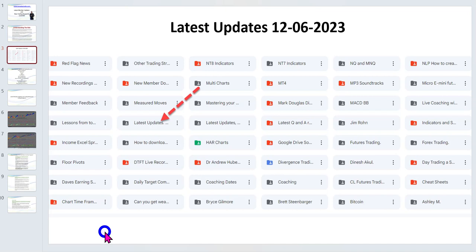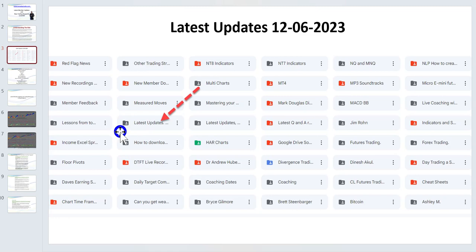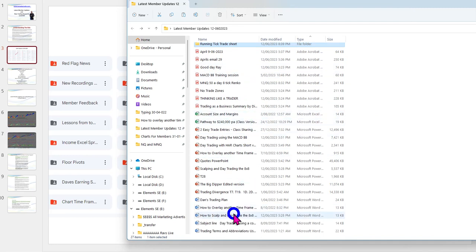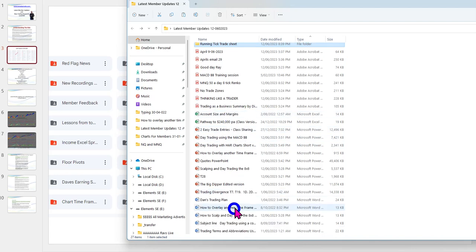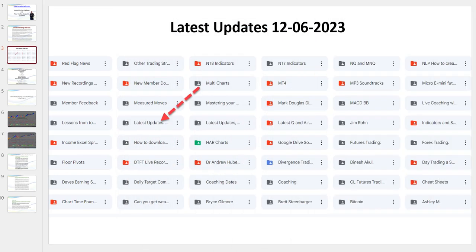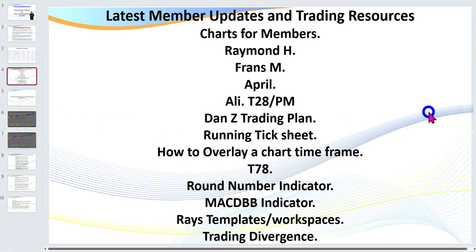You'll find all of the updates I'm going to be referring to in the NinjaTrader 8 indicator folder, but if you log in to the members area under 'latest updates,' dated the 12th of June 2023, you will find a whole lot of things there. We've got around nine different PowerPoints, and I'm not going to go through them all, but you'll find a lot of resources in that folder.